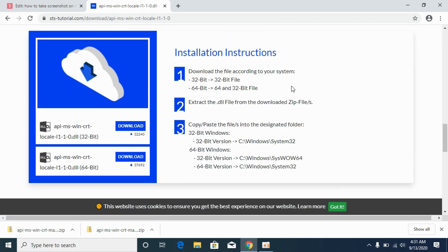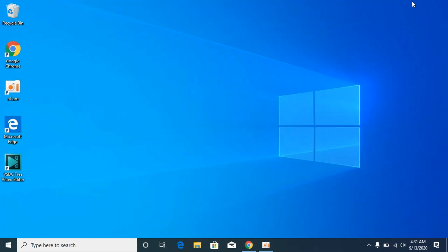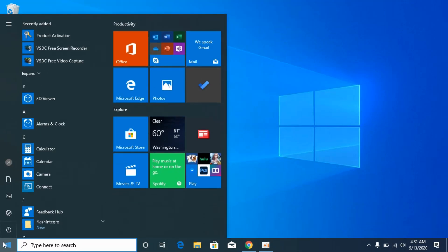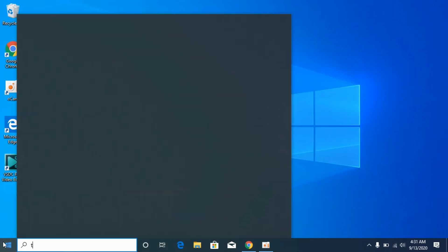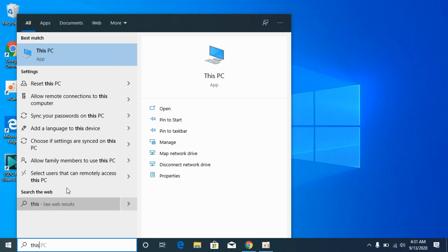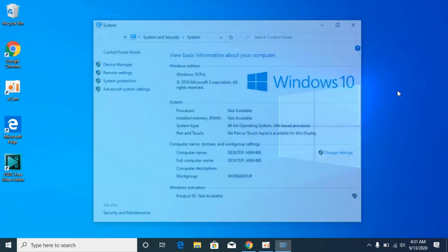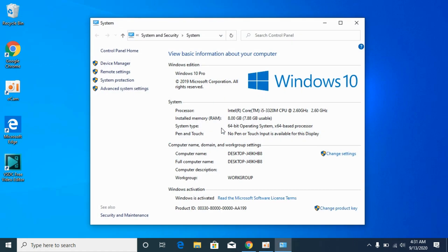Before moving on, you need to find out what kind of system you have, either 32-bit or 64-bit. For that, go to your Windows, type in This PC, right-click it and go to Properties. Here against the system type, you can see I have a 64-bit system.